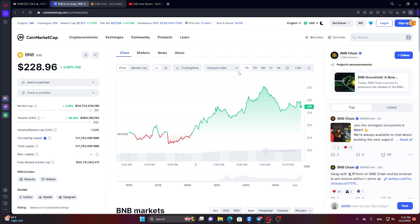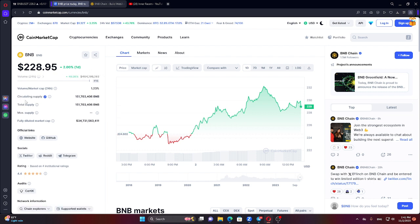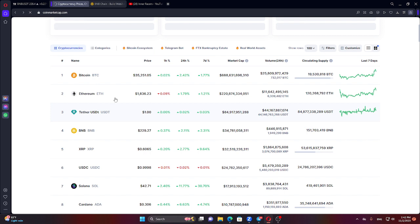Now, let's talk about the token metrics of BNB Coin. We will look at the CoinMarketCap website. Using CoinMarketCap, we will discuss the relevant data and metrics for BNB Coin.